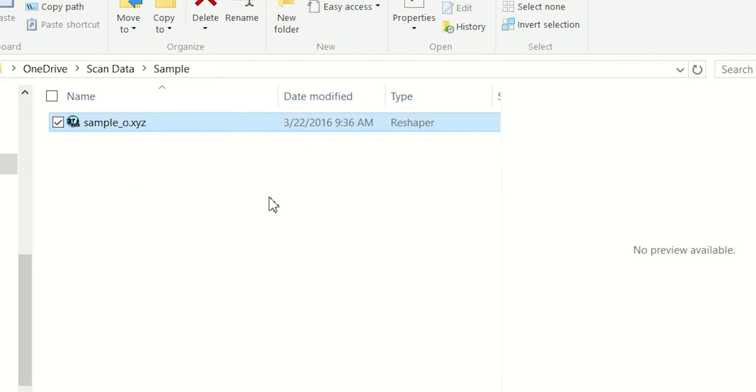And now I'm going to go ahead and open up my ArchiCAD 19 program and we can bring this file straight in.